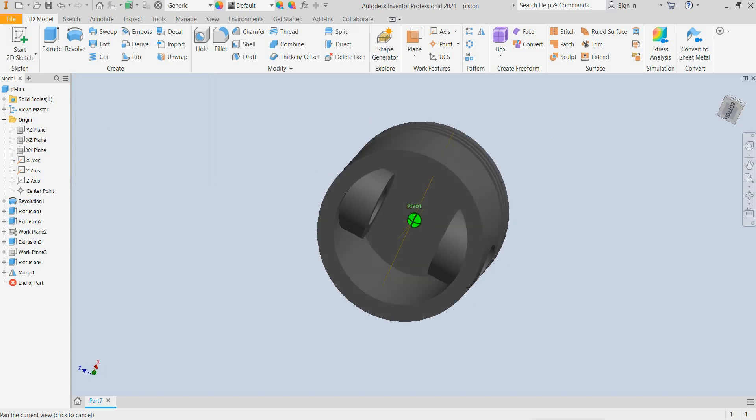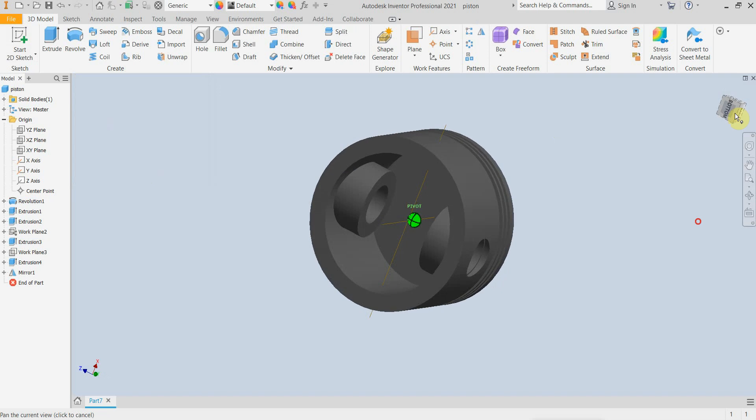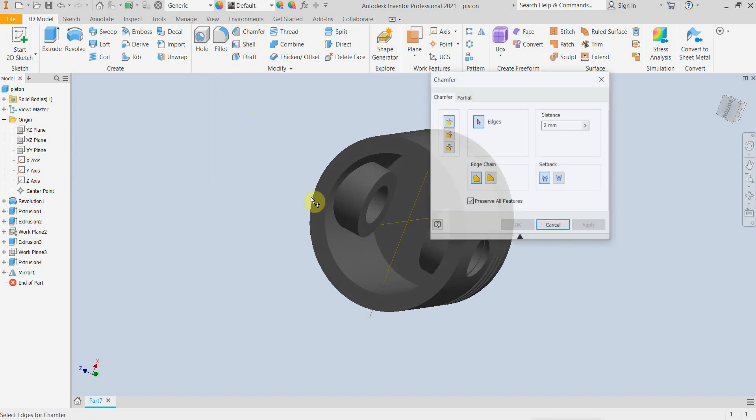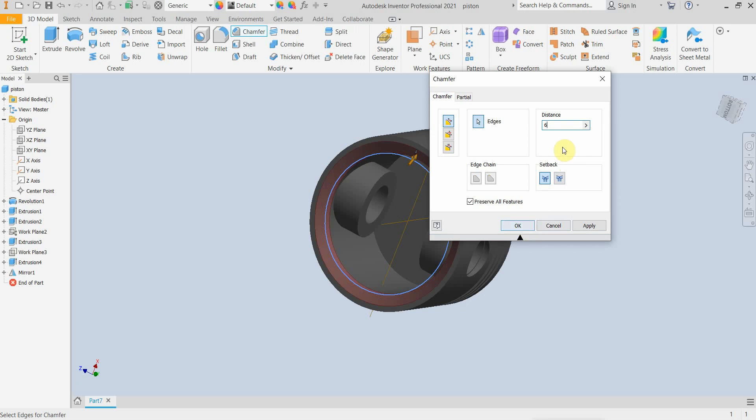Actually the geometry is ready. I can add some more details, for example this one could be 6mm somewhere, or more, let's say 8mm.